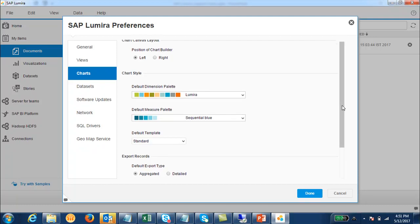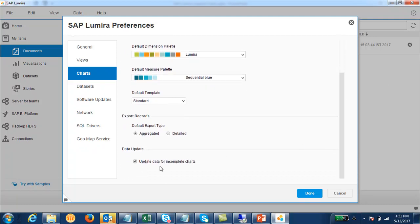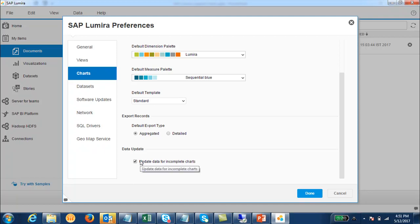After that we have the option of data update. If you want the data to be updated for incomplete charts automatically, you should check this checkbox. If you don't want that, you can uncheck it and it will not update the data for incomplete charts automatically.